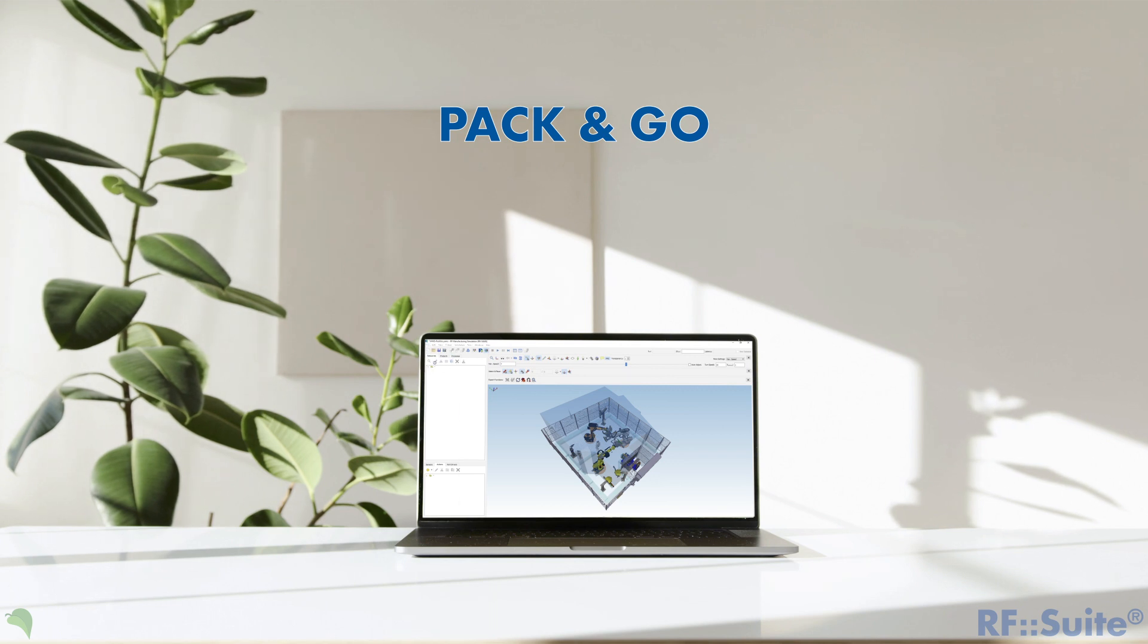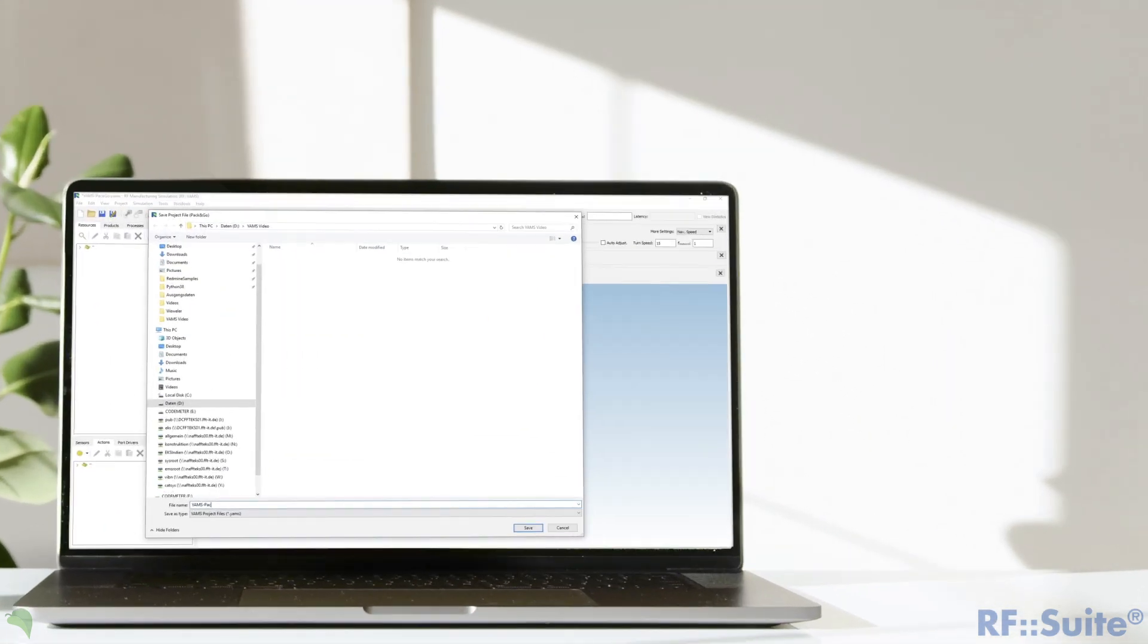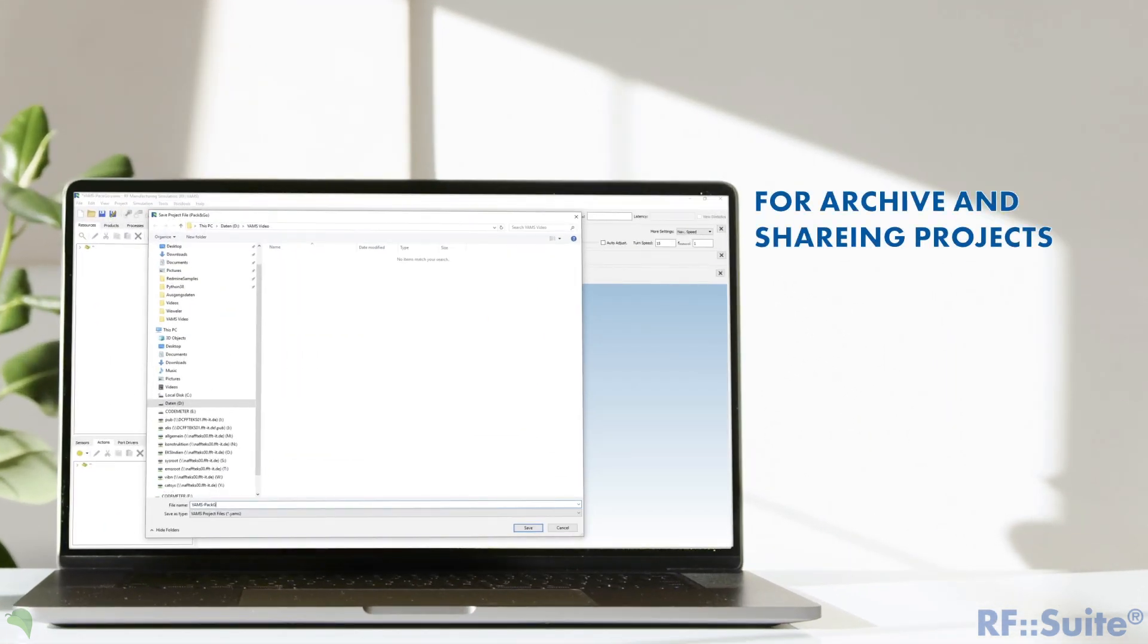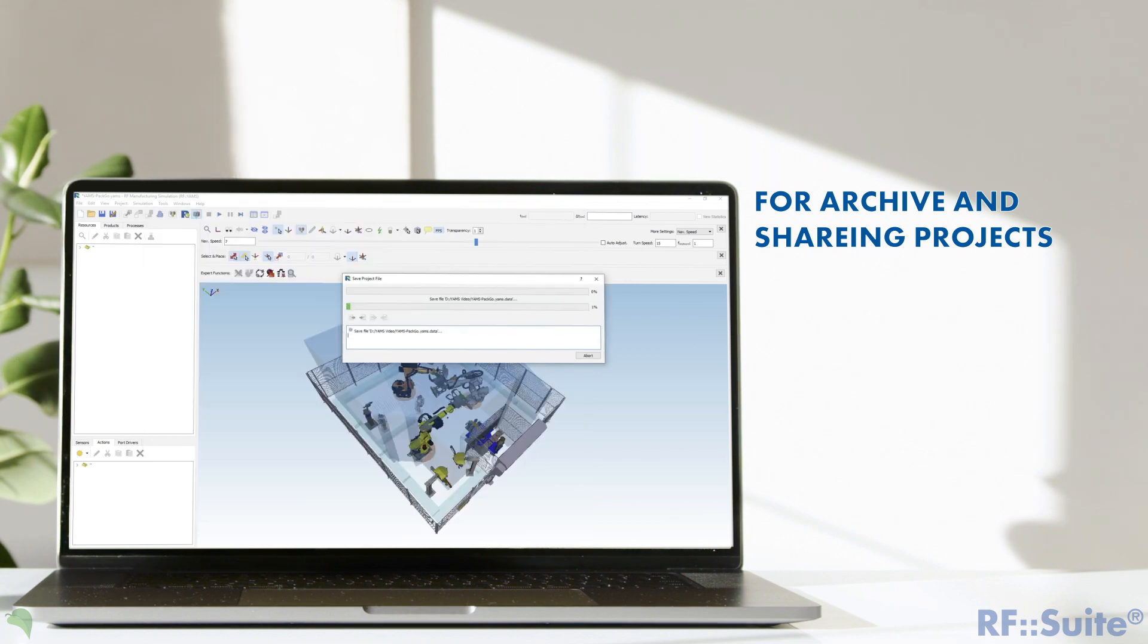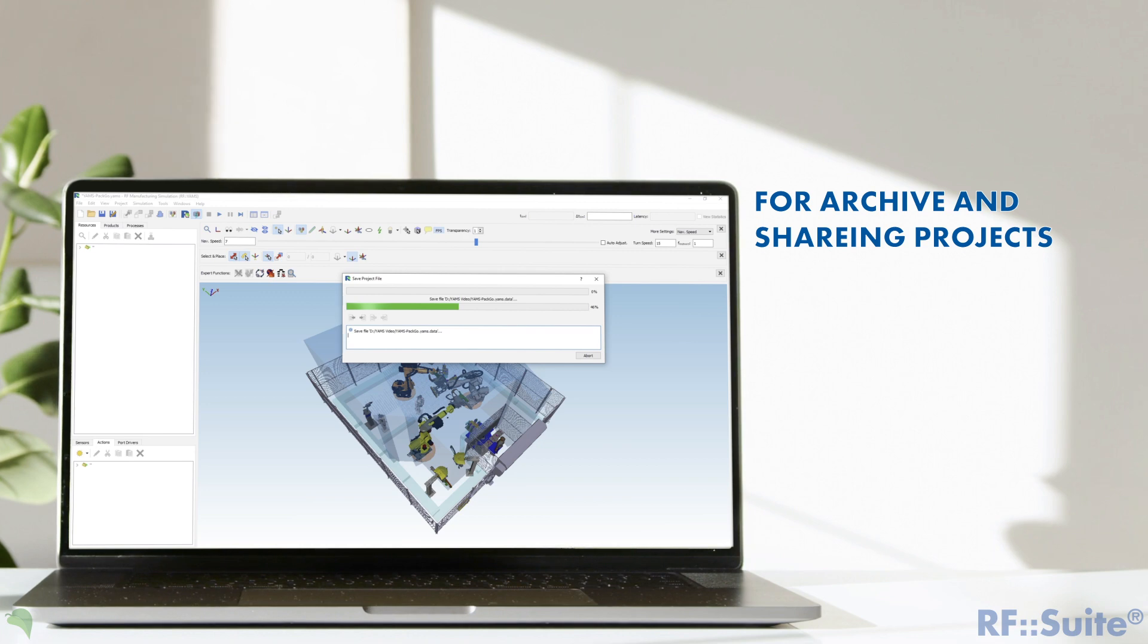The Pack and Go function creates a new project file with one YAMS data which includes all current corresponding files to this project. This function basically helps to archive or share the RF YAMS projects.